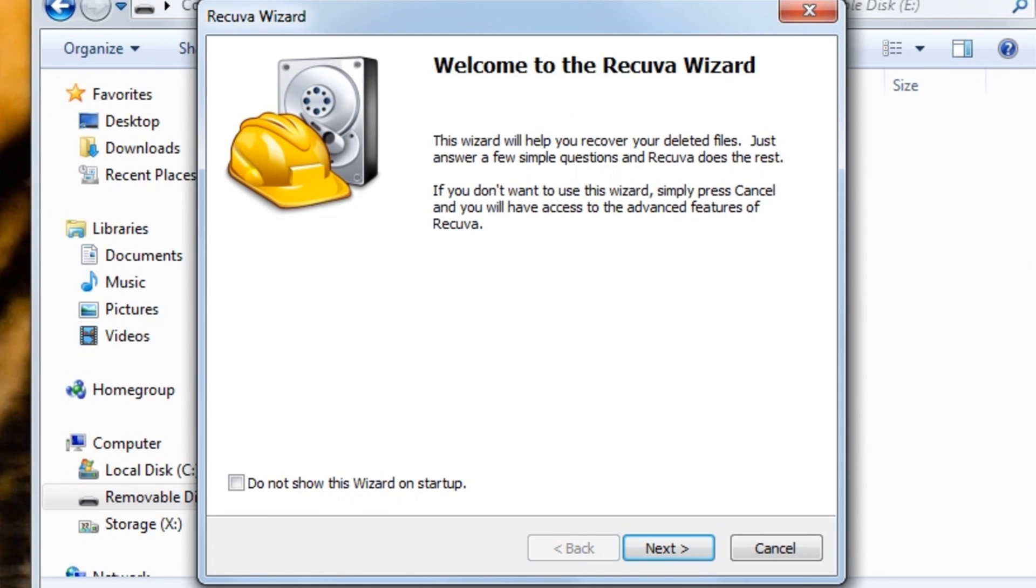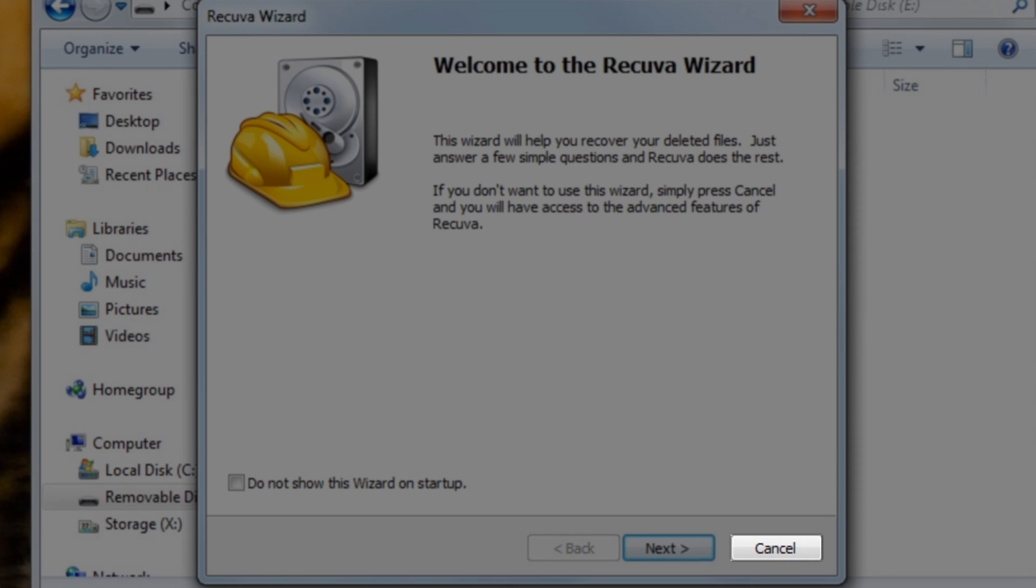The Welcome to the Recuva Wizard screen will open. You can use the wizard if you like, but we are going to skip that and go directly into the application by clicking the Cancel button.